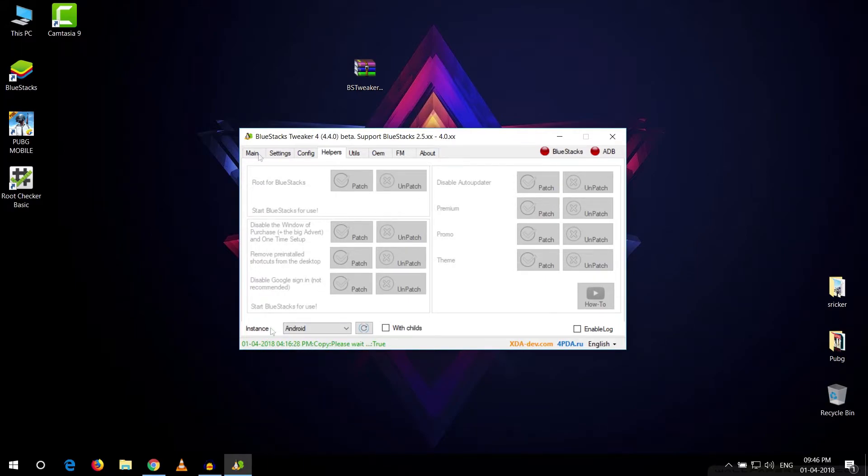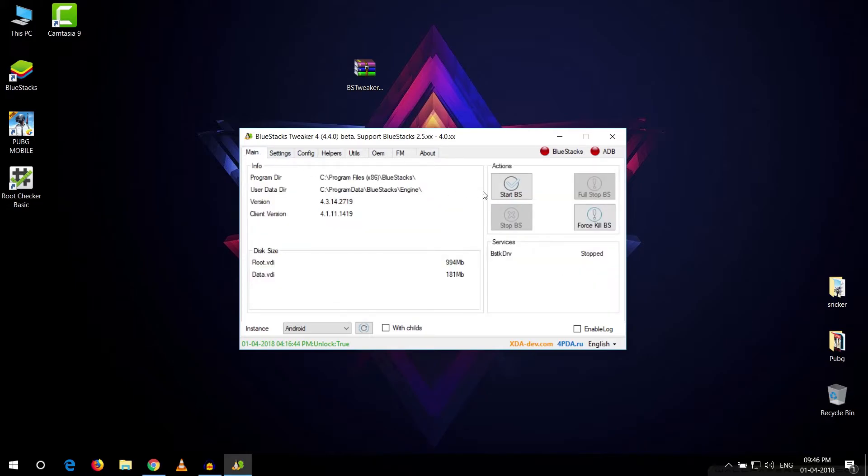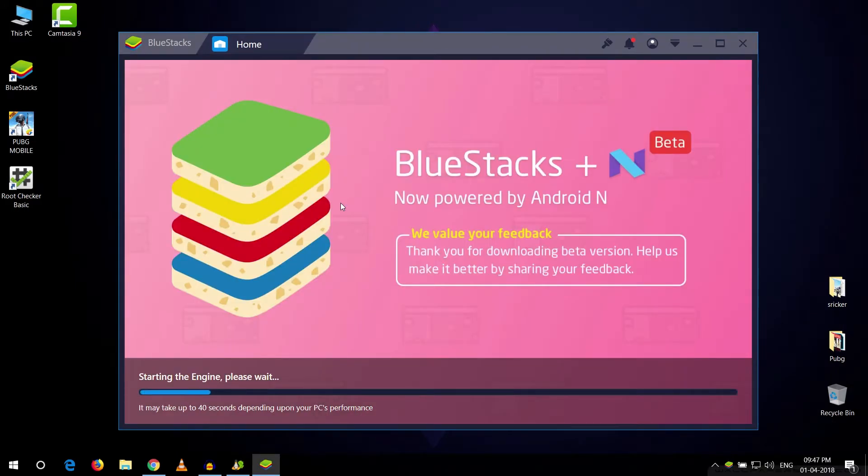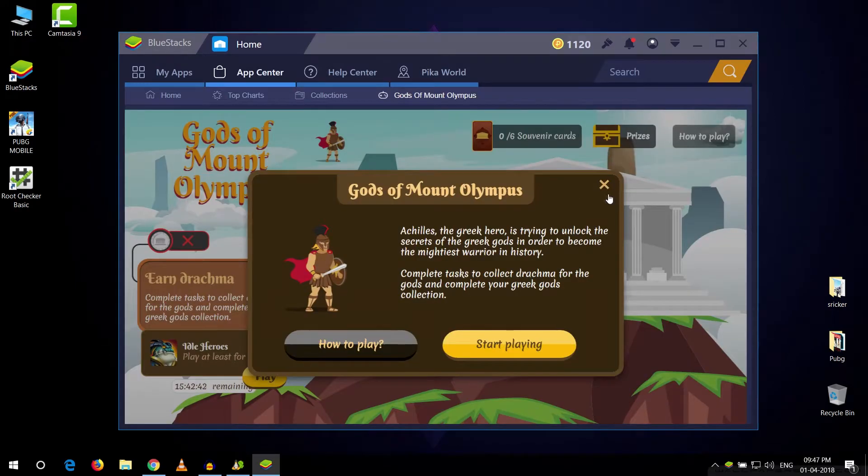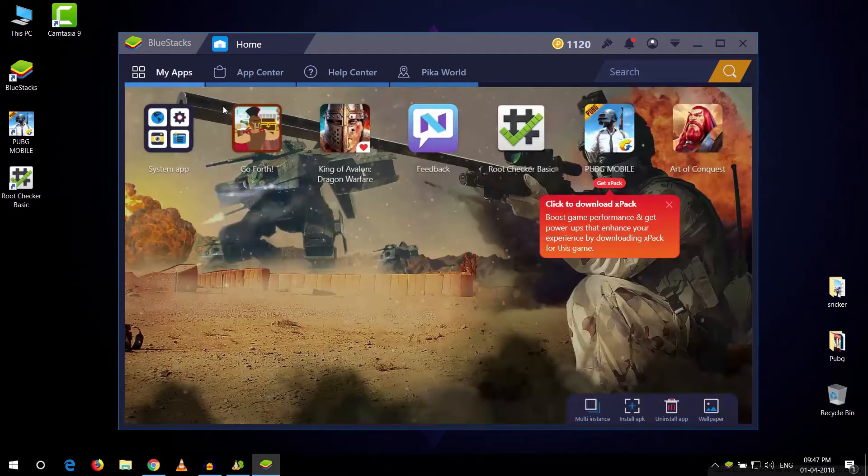So we're gonna go back to our main again and in here we want to start our Bluestack again. Alright guys, as you can see our Bluestack has started so we're just gonna go to my apps tab right here.